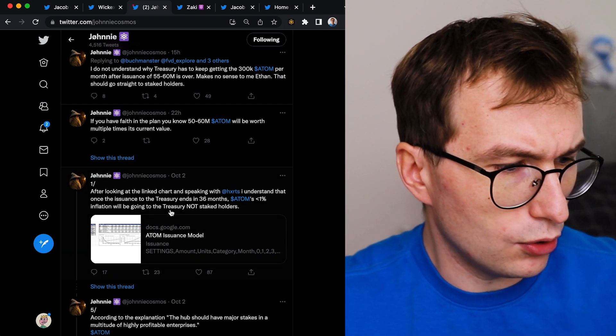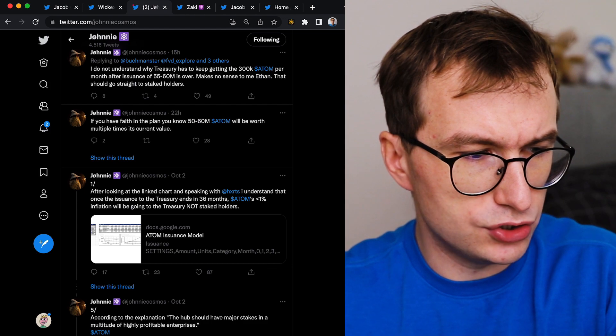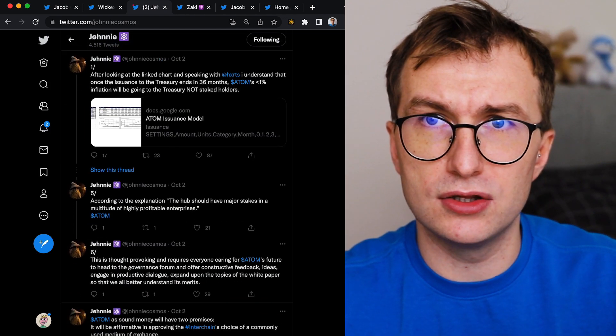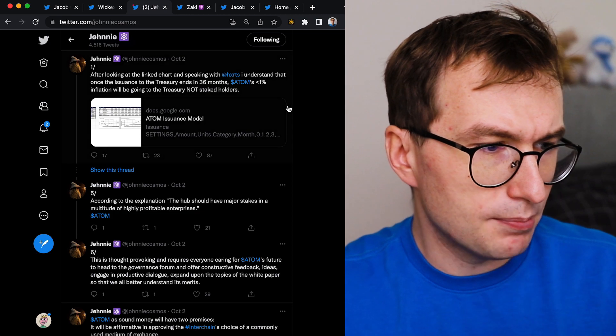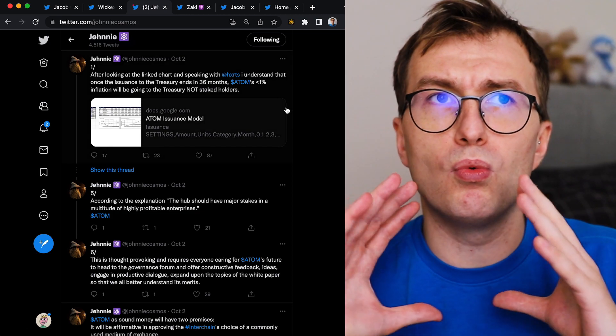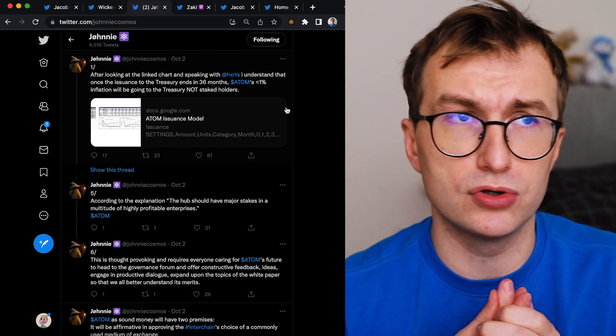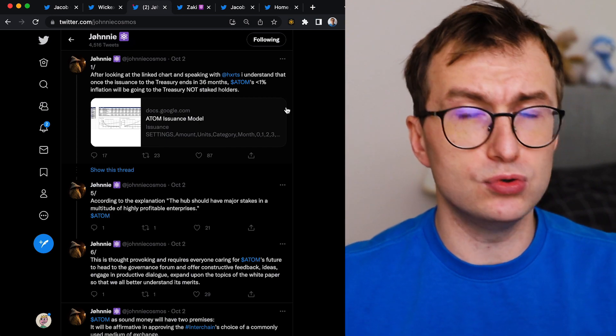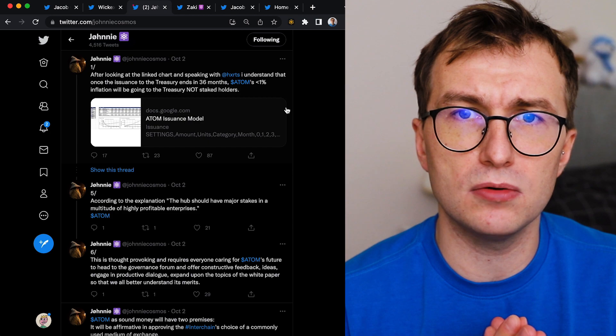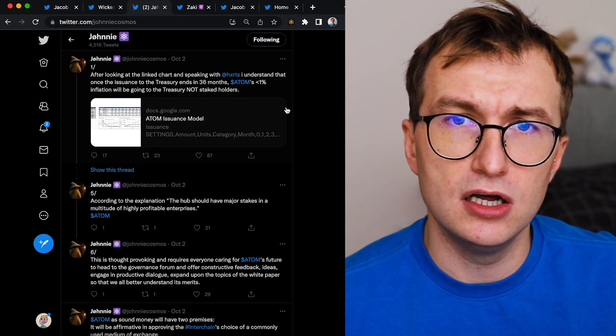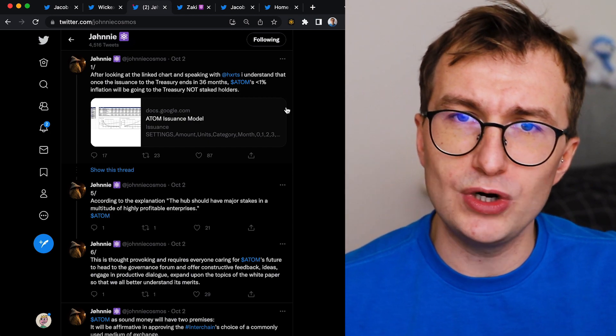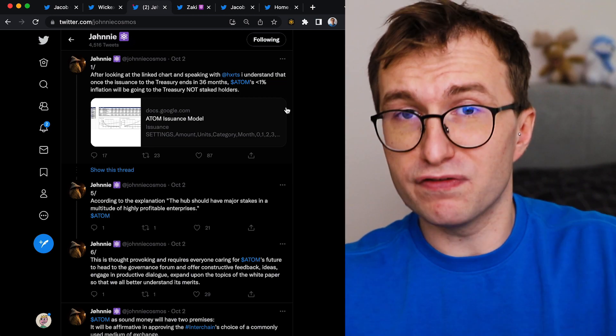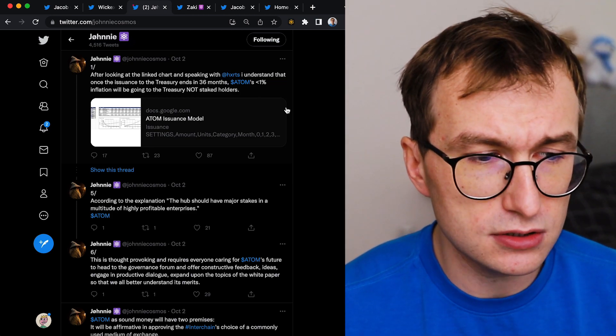So we start with this Johnny tweet. I'm not looking into the white paper, but there is some concern. So what Atom 2.0 or Cosmos 2.0 proposes is to change the tokenomics. As of now, the tokenomics are 7 to 20% increased yearly supply that we like to call inflation for some reason.